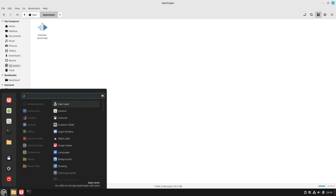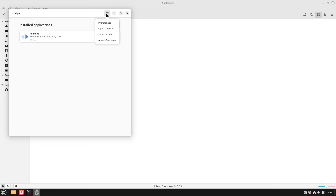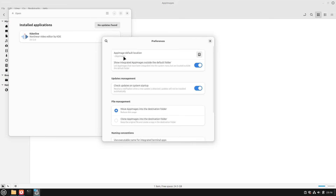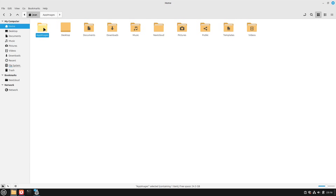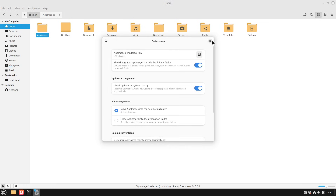Let us close everything and open GearLever. In GearLever, we can now see our installed applications. We can check for updates here — this is a kind of new function in AppImages. Not too many AppImages support it at the moment, but I guess there will come a time when every AppImage supports updates. We can update manually here, or go to the burger menu on the top right corner, select Preferences, and check "Updates on system startup" — this is very recommended. You can also define the default AppImages location, which by default is in your home folder under the AppImages folder.